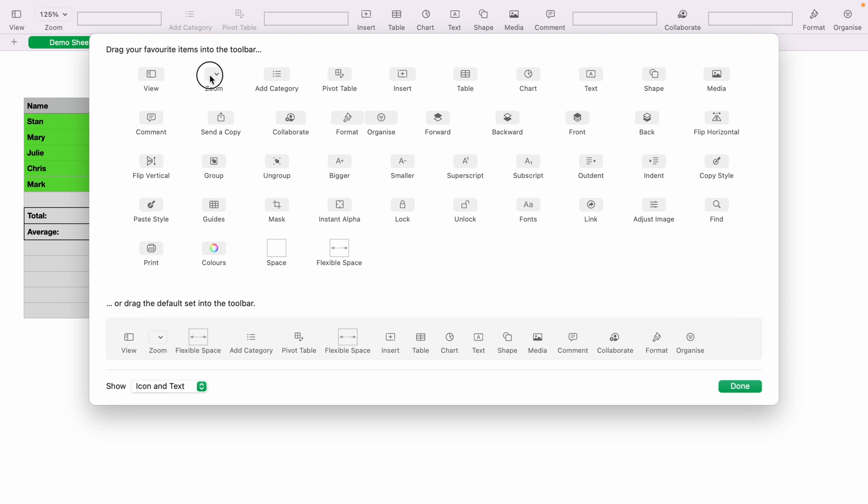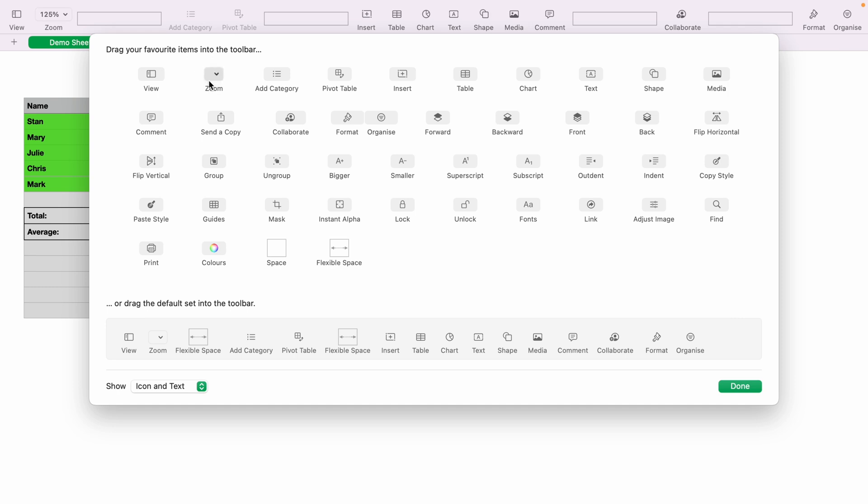So let's say you want to add zoom, you click it once, and hold, and then drag it to the Apple Numbers toolbar, and then click Done.